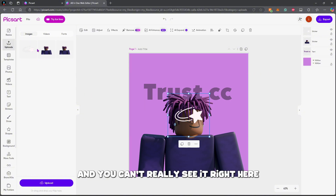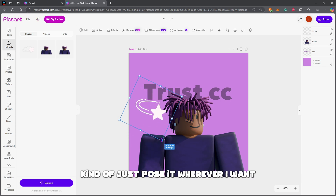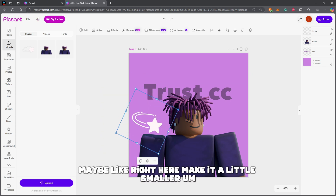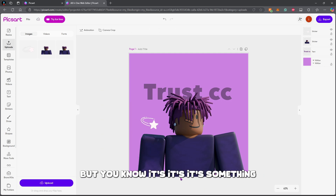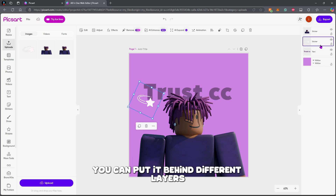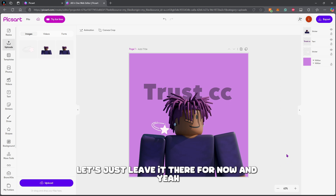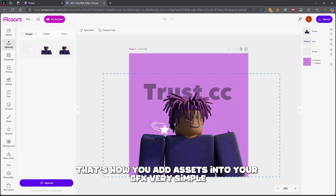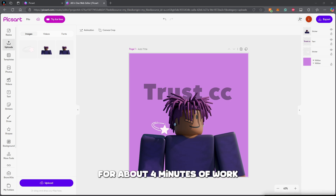Back in Pixart, to get that image into the GFX go up to 'Uploads', click the upload button, and it will open your files so you can select the asset you downloaded. You can't really see it here because it's white, but it is on the GFX. From here just position it wherever you want, make it a little smaller, and you can put it behind different layers just like everything else.